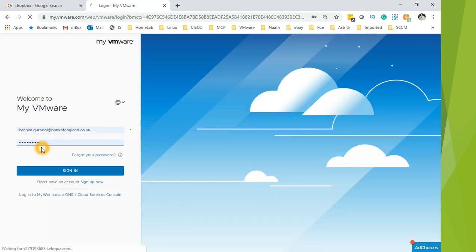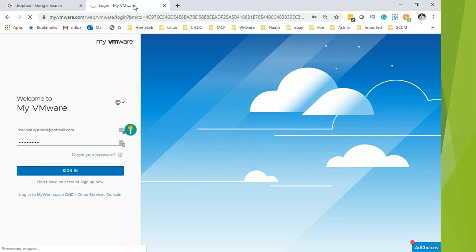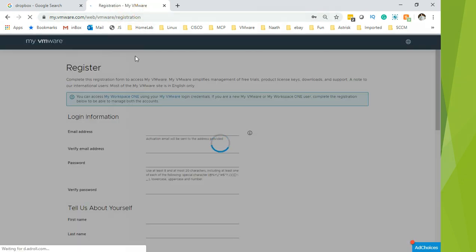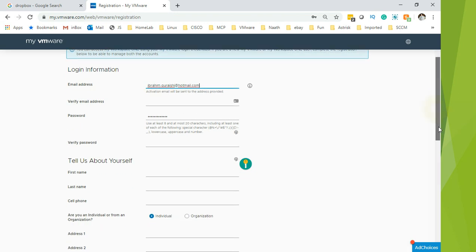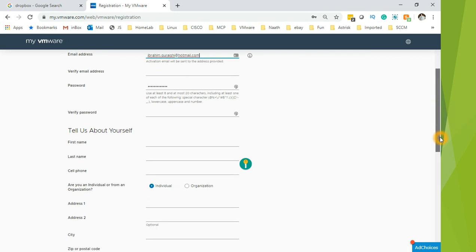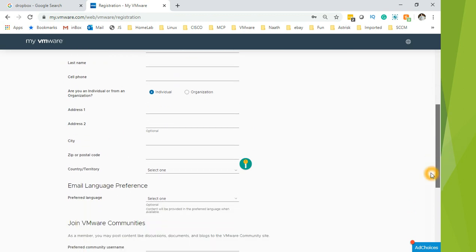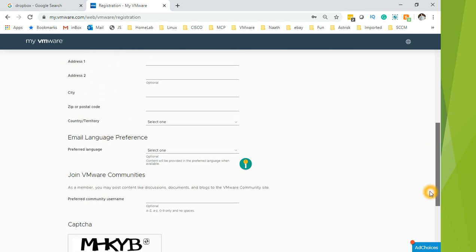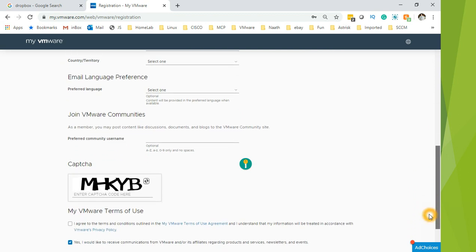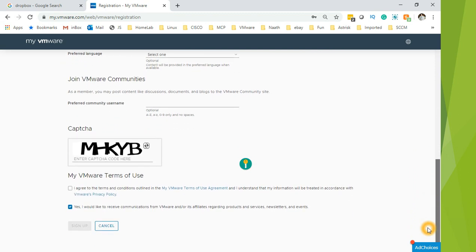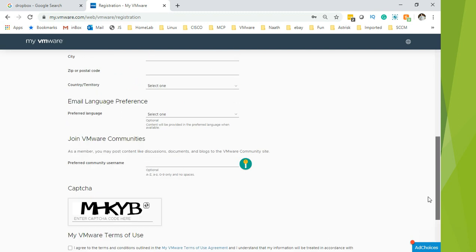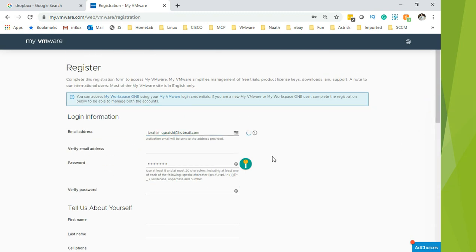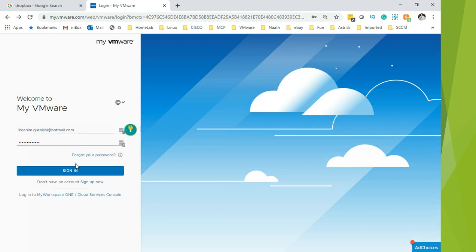Now you will be asked to login. As you can see, I have already registered, so all I have to do is login. If you haven't logged in before, you have to sign up yourself. Click on registration, fill out the email address, verification, and complete the form with your name, cell phone number, whether you are an individual or organization, and other details. Fill out the CAPTCHA code, agree to the terms and conditions, then sign up. Once you have signed up, you will be allowed to download the vSphere 7 version for a 60-day trial period. So let's sign in.